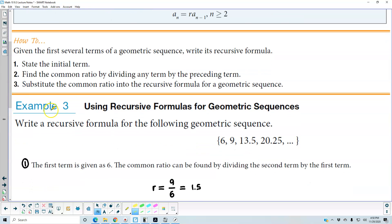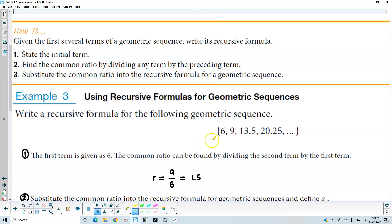For example three, we're using recursive formulas for geometric sequences. We're going to write a recursive formula for the following geometric sequence. The first term is 6. Now we have to find the common ratio by dividing the second term by the first term. So r equals 9 divided by 6, which gives us 1.5.